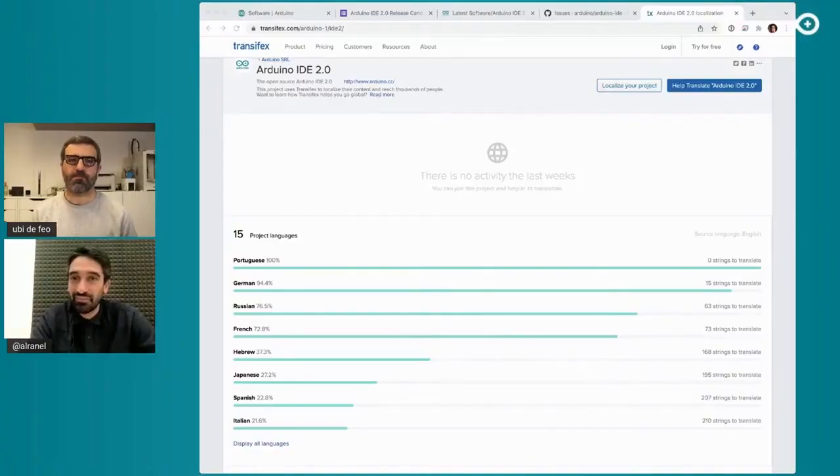Thank you Francesco — quite a technical presentation. Since IDE 2.0 is based on web technologies, it's much easier to contribute to its development compared to the previous Java IDE. You can jump into development, contributing changes to the UI, functionalities, and features. The modular architecture Francesco described allows anyone to create modular extensions — like plugins or additional features — that will enrich the IDE 2.0 experience. This was previously not possible with the Java IDE.